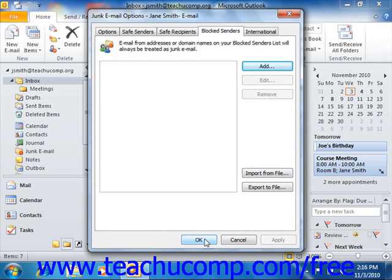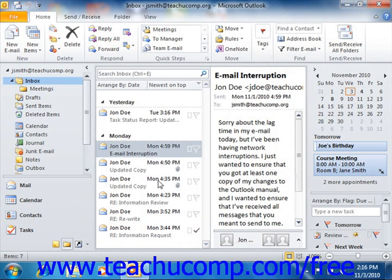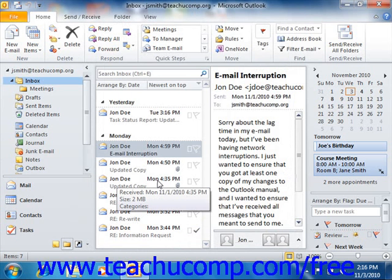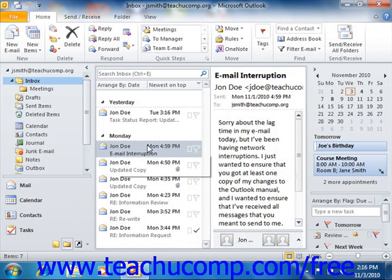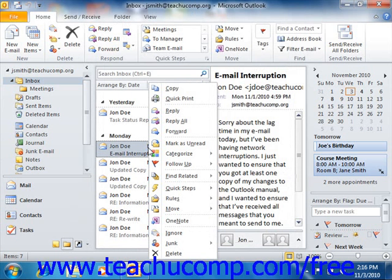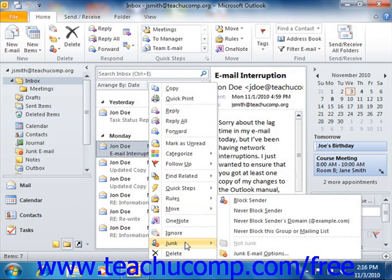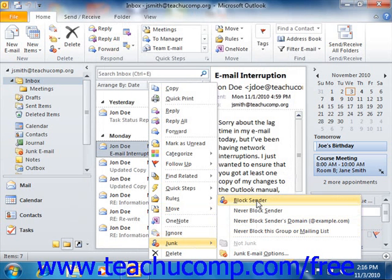In the future, when you receive an email which you wish to add to either the Safe Senders, Safe Recipients, or Blocked Senders tabs, you can easily do that by right-clicking the piece of mail within your mailbox from the desired sender. Then roll over the Junk command in the pop-up menu that appears. In the side menu that then appears, select to which email list you wish to add the email address of the sender.